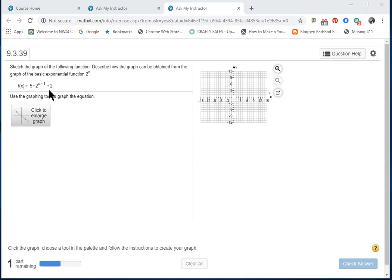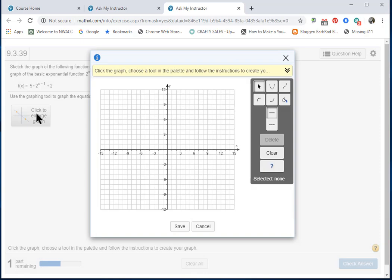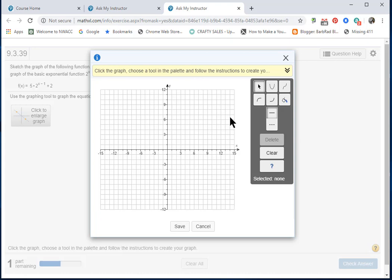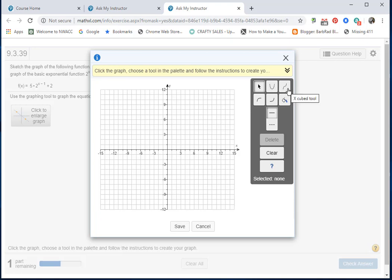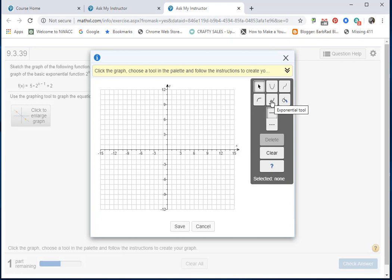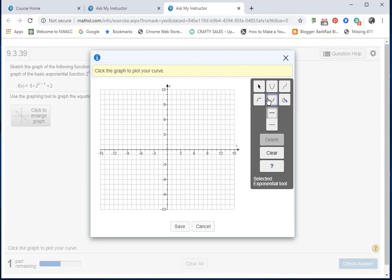The first thing I have to do is read the yellow banner, and it tells me to choose a tool in the palette and follow the instructions. If I hover my mouse over each of these tools, I'll see the name of the tool. Here's the one for exponential functions. Click, and then I click anywhere on the screen.